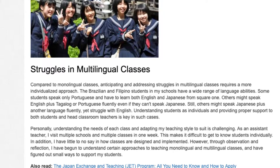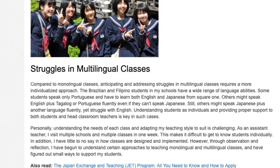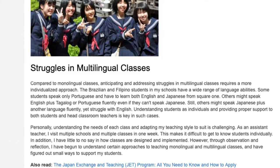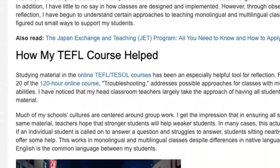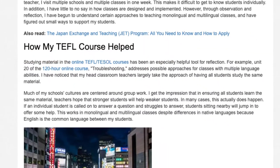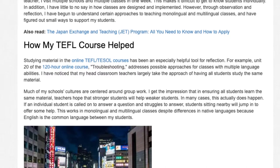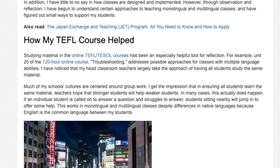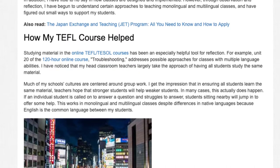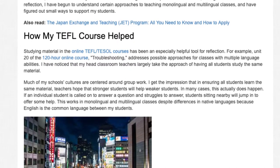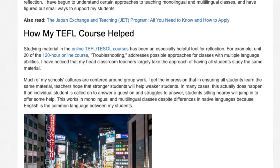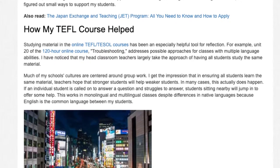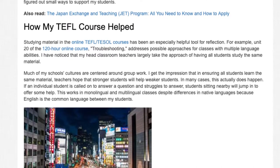However, through observation and reflection, I have begun to understand certain approaches to teaching monolingual and multilingual classes and have figured out small ways to support my students. Studying material in the online TEFL/TESOL courses has been an especially helpful tool for reflection. For example, Unit 20 of the 120-hour online course, Troubleshooting, addresses possible approaches for classes with multiple language abilities. I have noticed that my head classroom teachers largely take the approach of having all students study the same material.